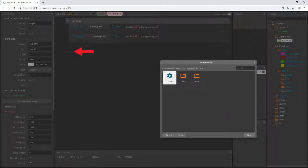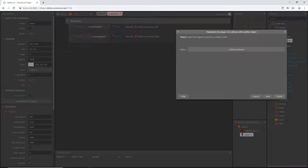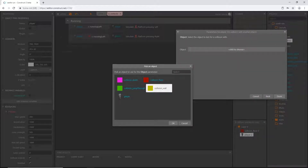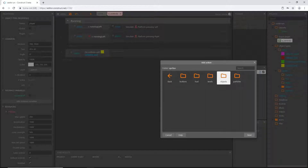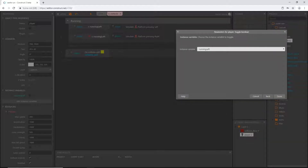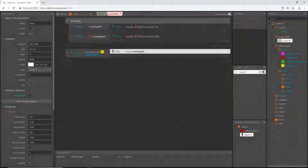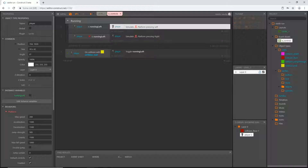Now let's add another event: go to sprites/objects/player, type 'on collision with another object', and select 'collision_wall'. When we collide with the wall, add an action: go to sprites/objects/player, scroll down to variables, and select 'toggle boolean'. Select 'running_left'. So no matter which way our player is running, whenever it hits the yellow wall it will toggle that boolean, simulating a direction change to the other way.